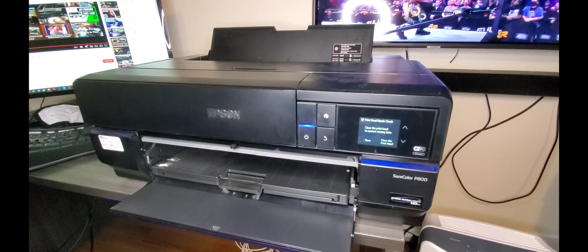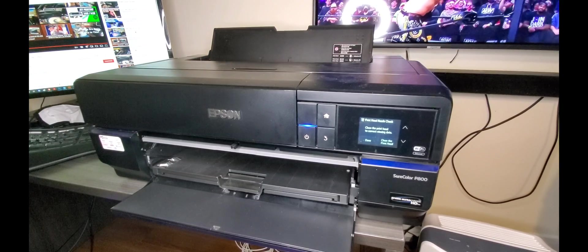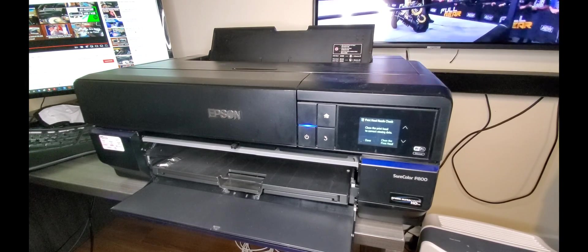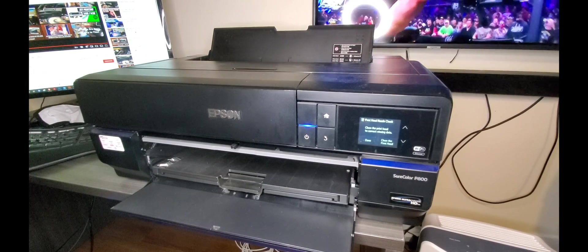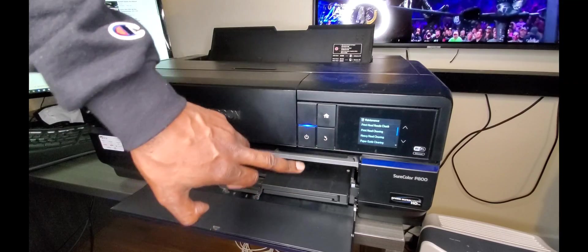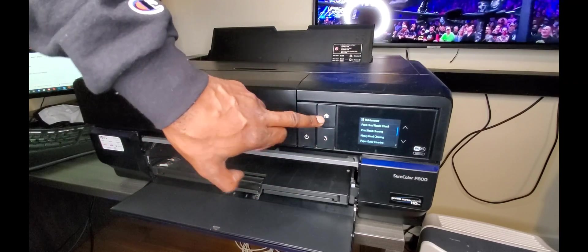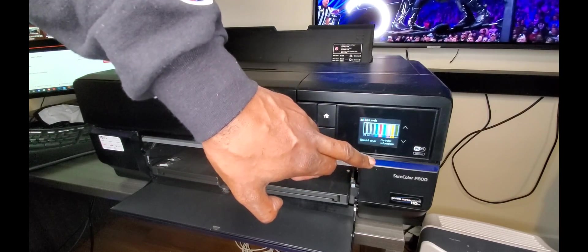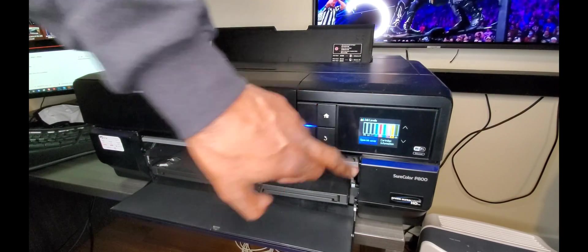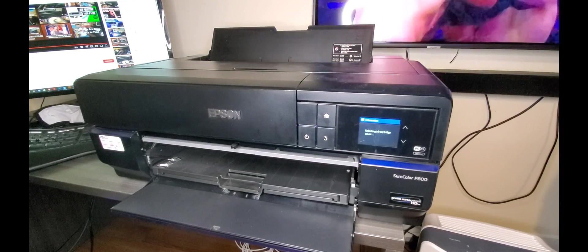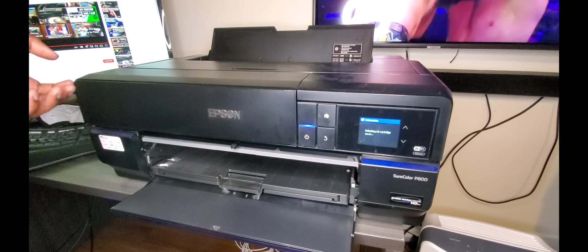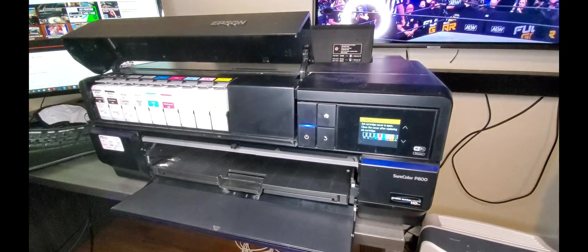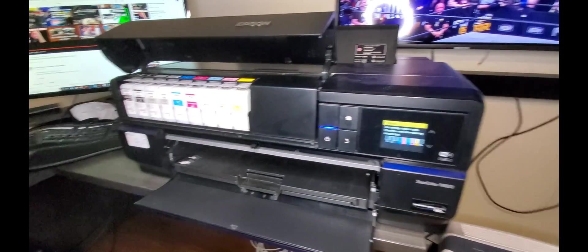Now that we got out of the way, now we're coming to the point of no return. We are taking out the Epson inks and we are going to be putting in our very own inks now.